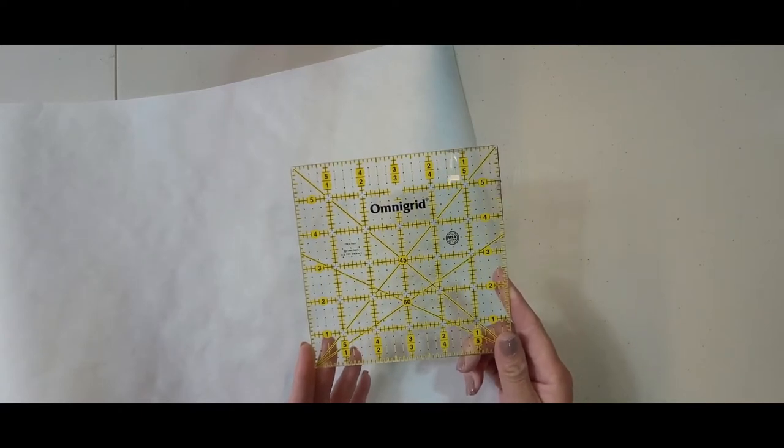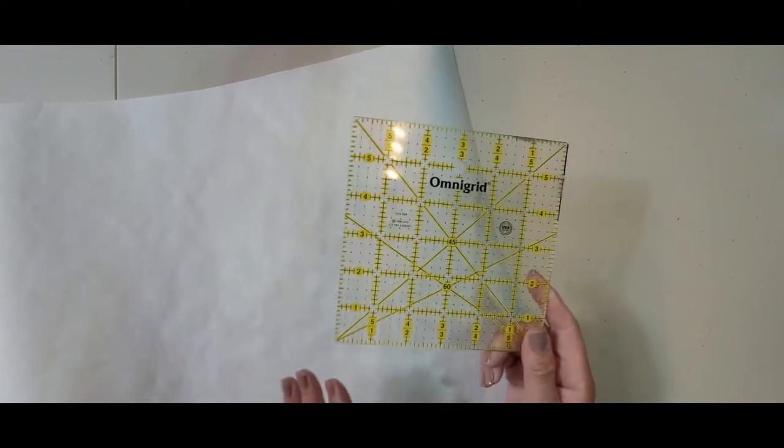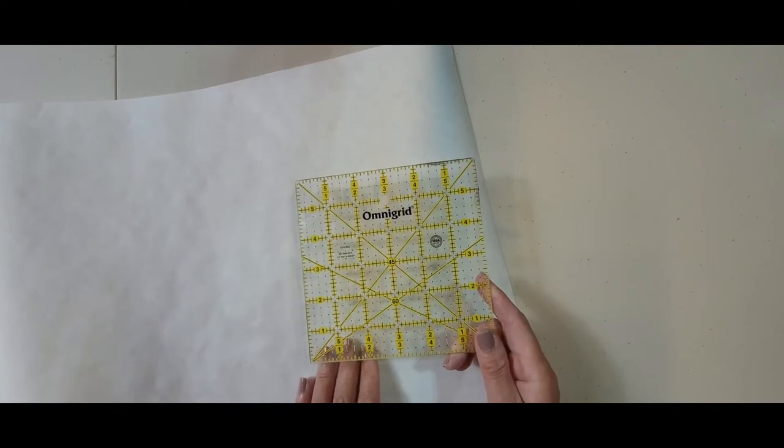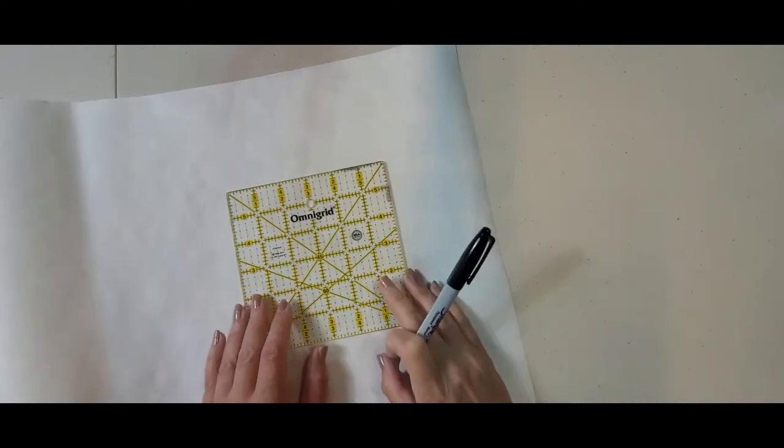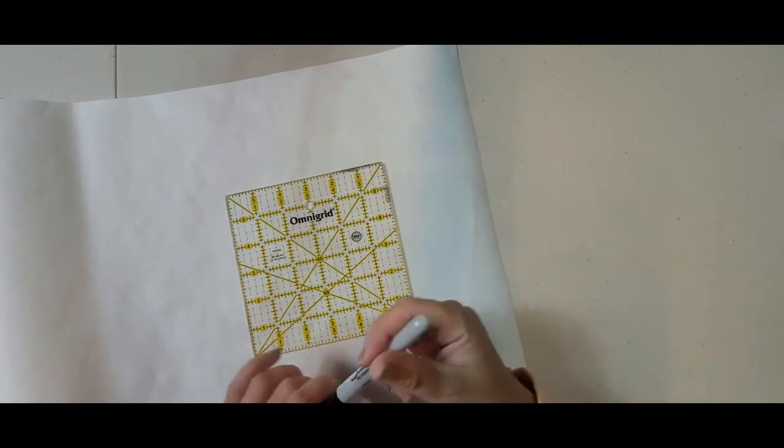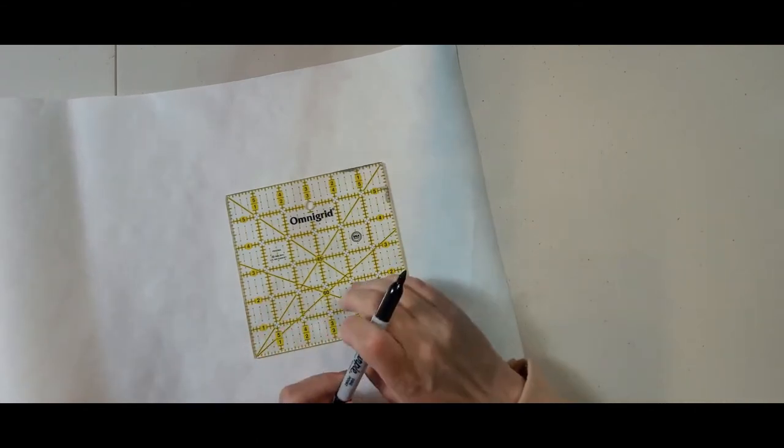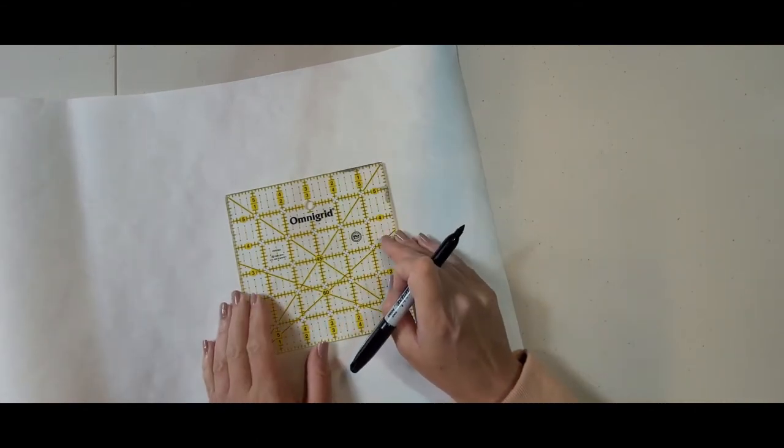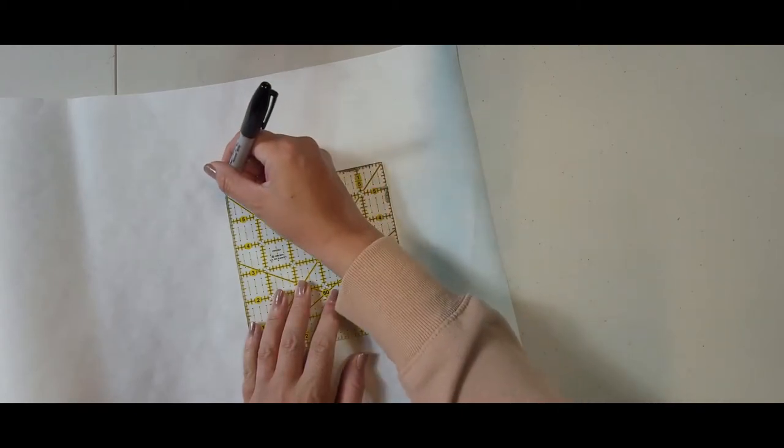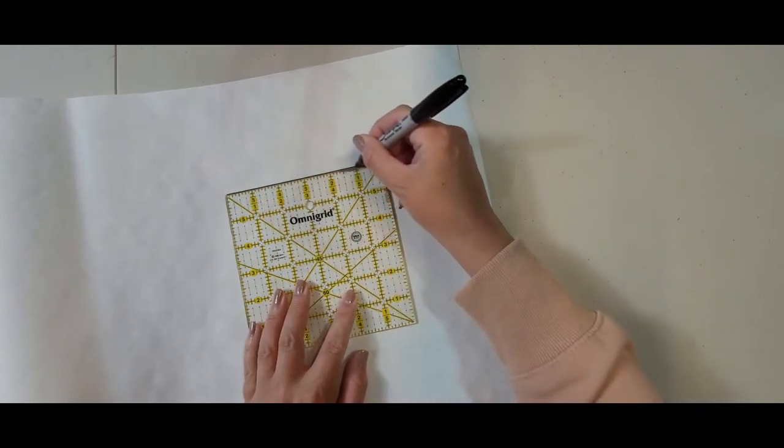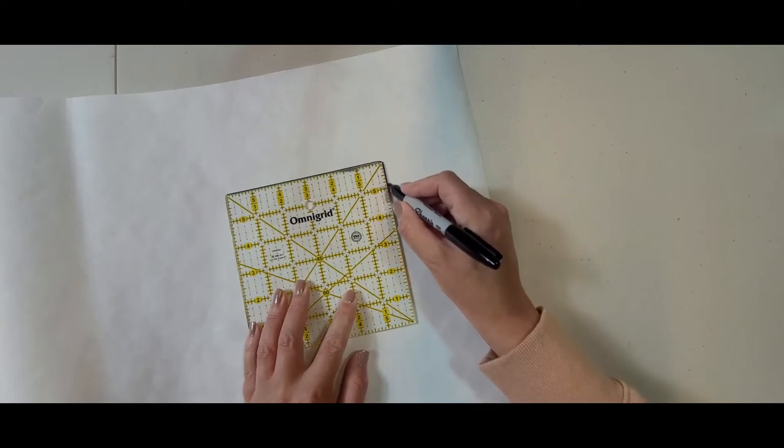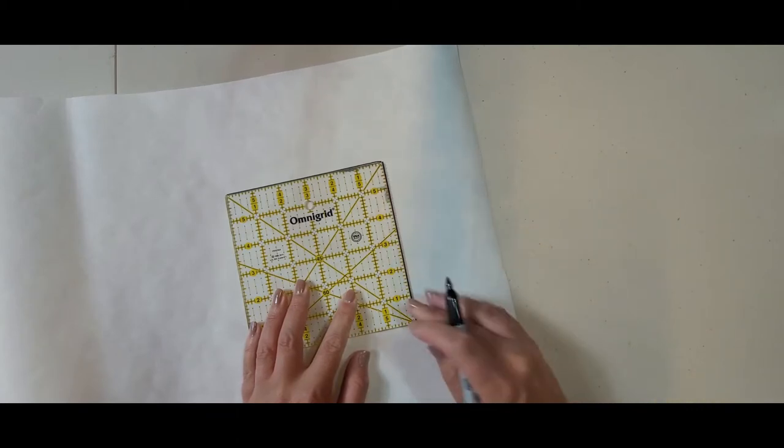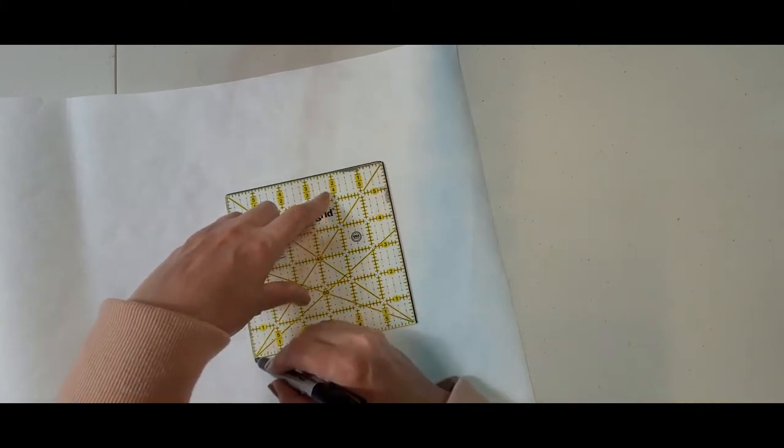So we're going to draw our free motion quilting design onto our freezer paper. I'm going to take a sharpie or a black felt tip pen, whatever you have, and I'm going to draw this square onto the paper side of my freezer paper. You'll know what I mean because there's a waxy side and there's a paper side.